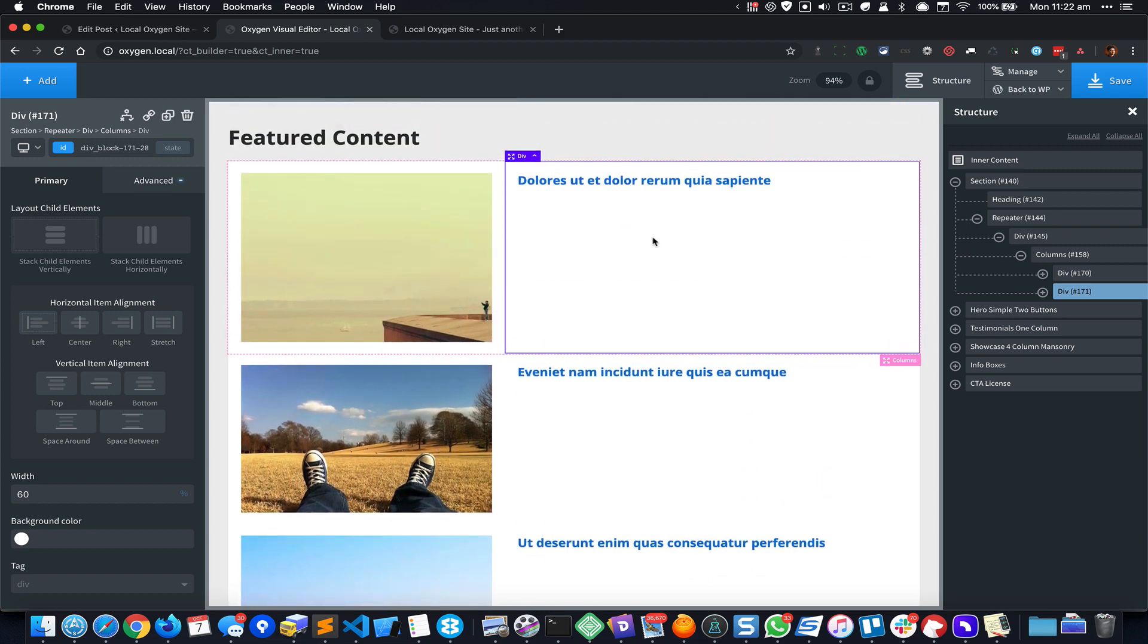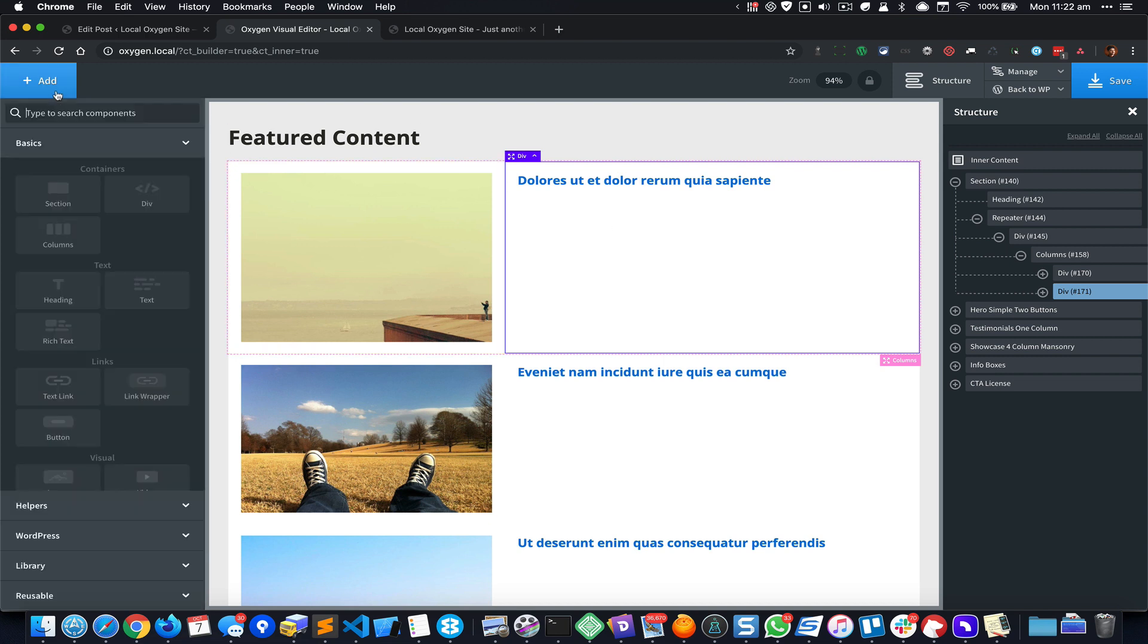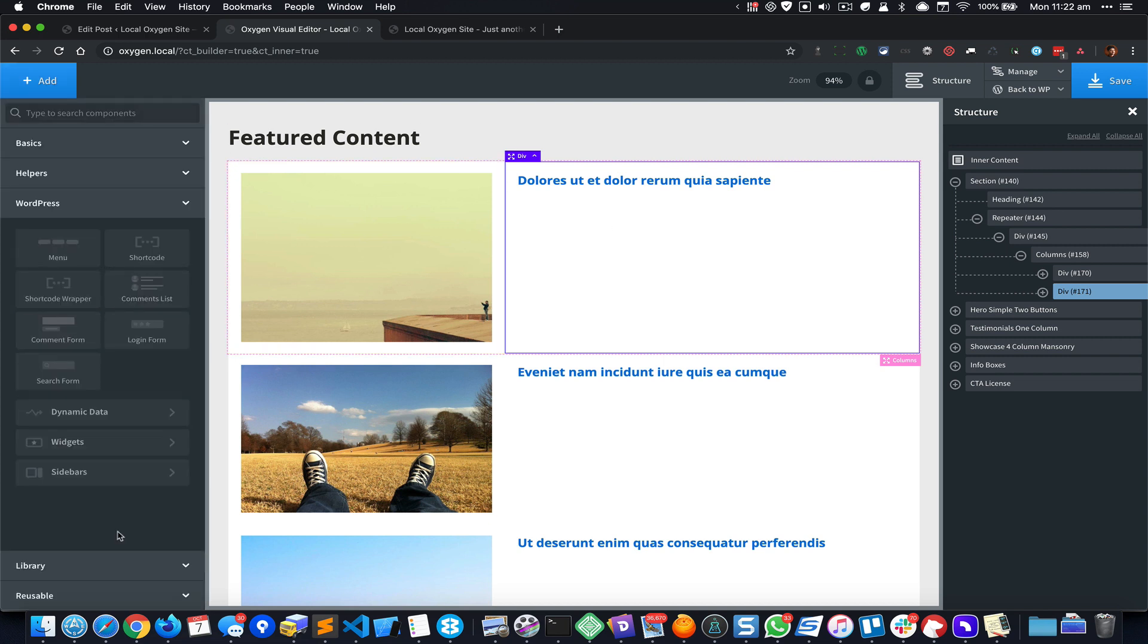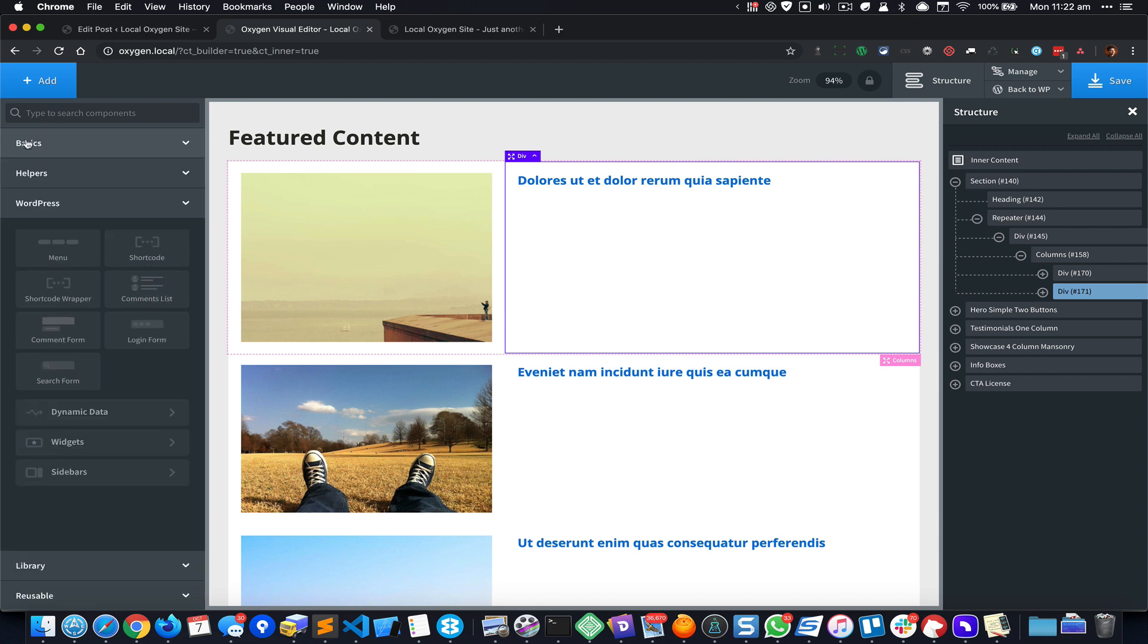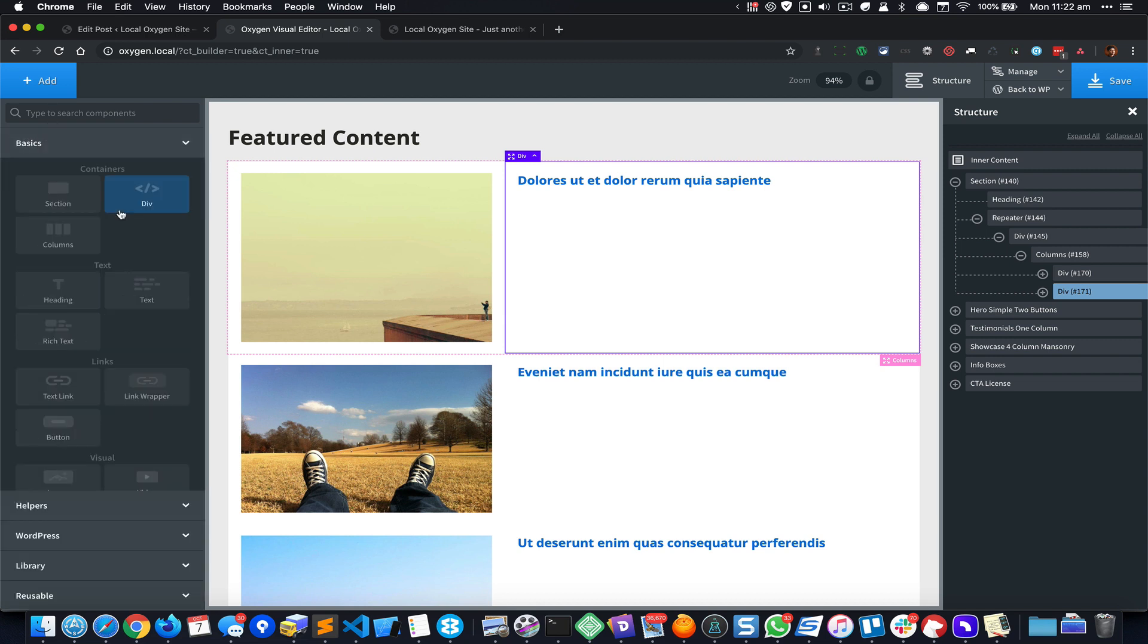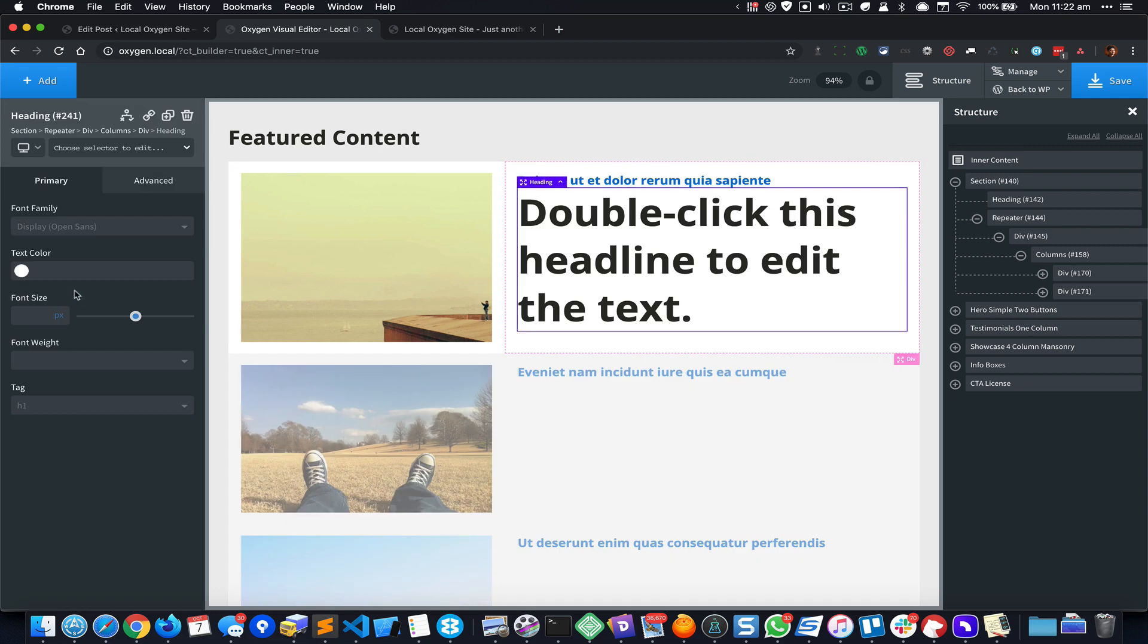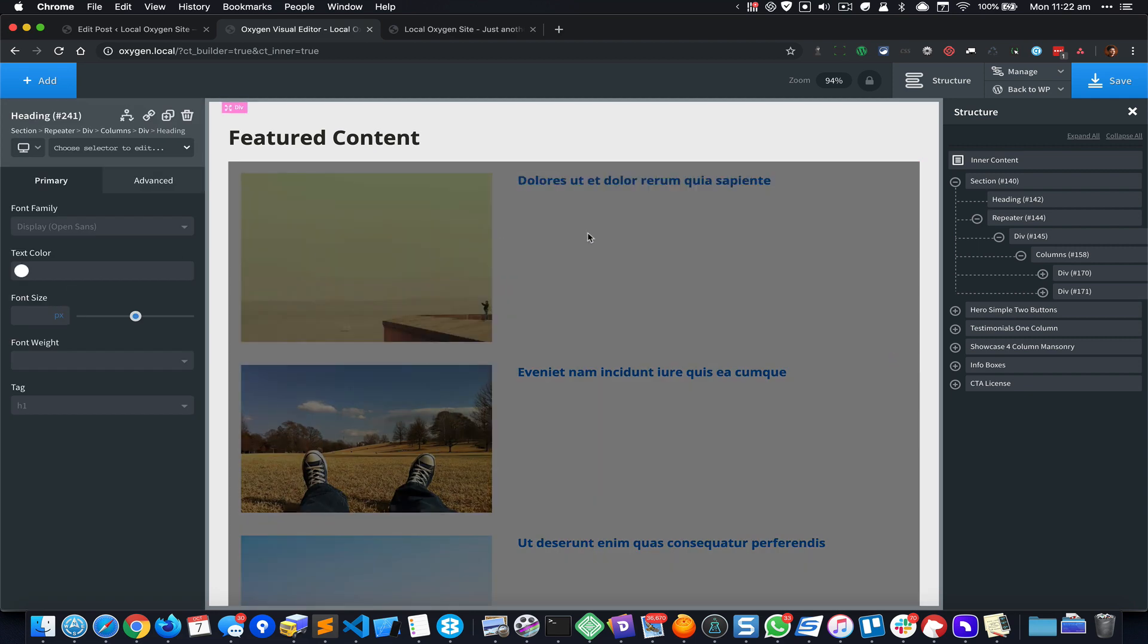Okay, so the next thing I would like to do is add the excerpt for these posts. So if I go to Add, WordPress and Dynamic Data, now there is no built-in component for displaying the excerpts. When I click on this Content it is going to show all the content - that is not what I want. So let's go back to basics and add a text component.